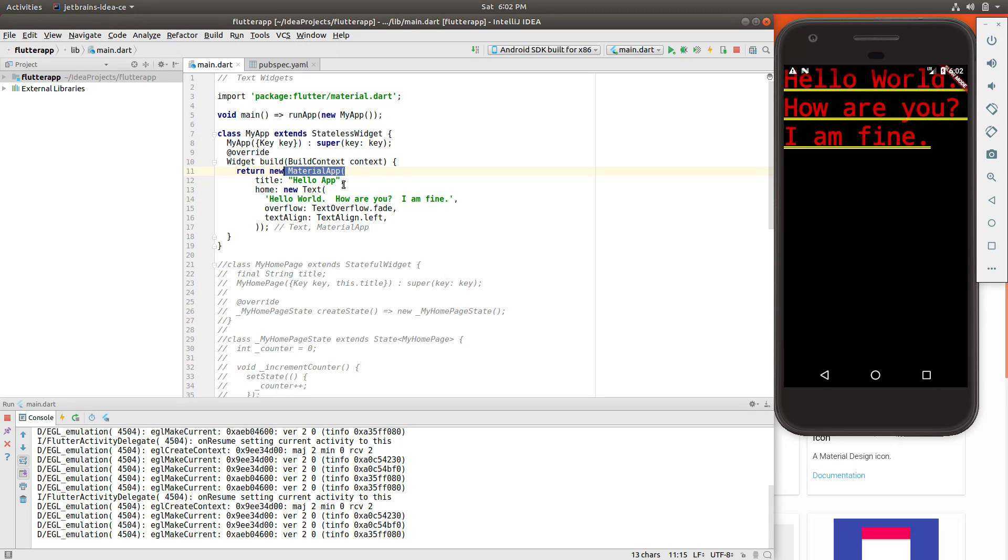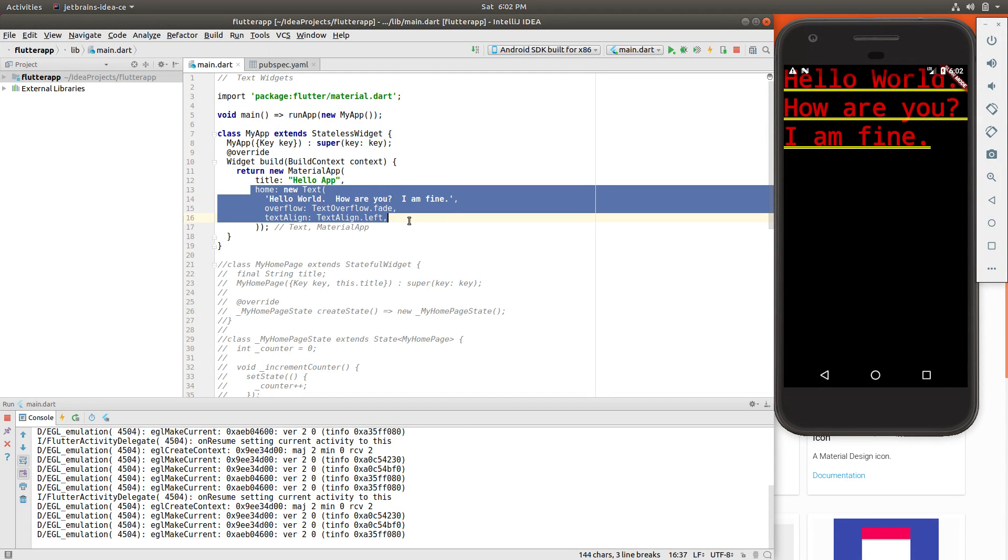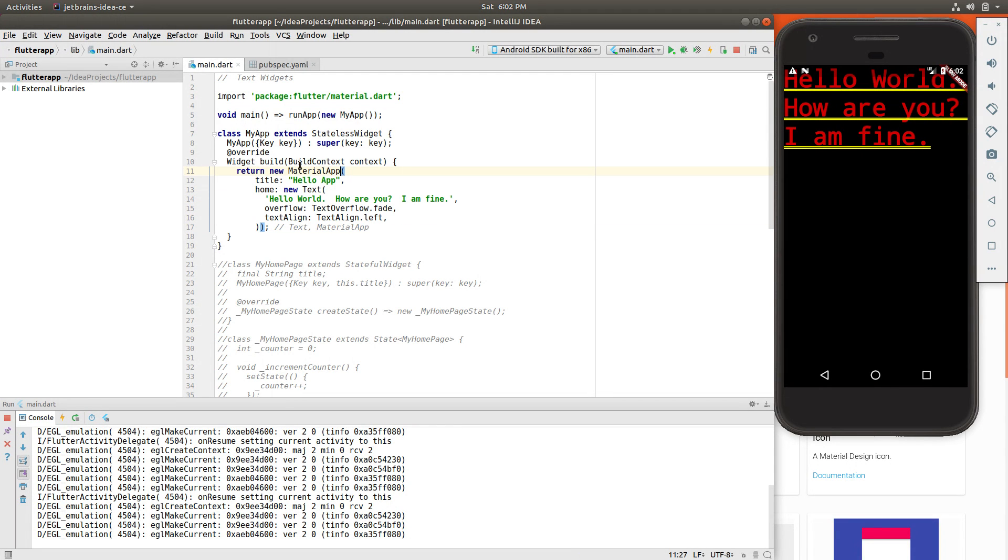So this is going to be the most basic widget here. So we have the material app. I thought it wasn't the basic one. Basically, it is. You don't have to use it every time, but for our purposes, yes, you do. We're going to have a title again. And at the home is where the widget gets inserted into the material app. So material app isn't a widget in terms of something rendering here. It's more of a structural type of widget.